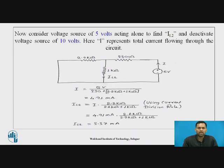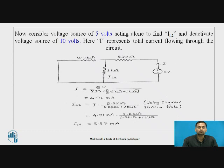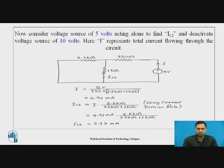Next, we consider the effect of the 5V voltage source. We deactivate the 10V source by replacing it with its internal resistance, which means short-circuiting that branch. The total current I flows through the circuit, and the current through the 1 kΩ resistor is represented by IL2.